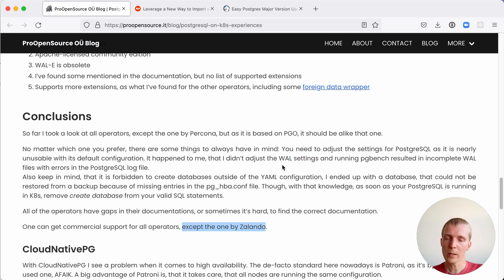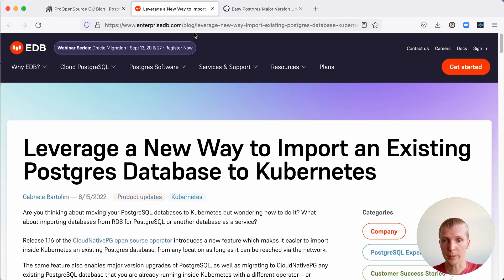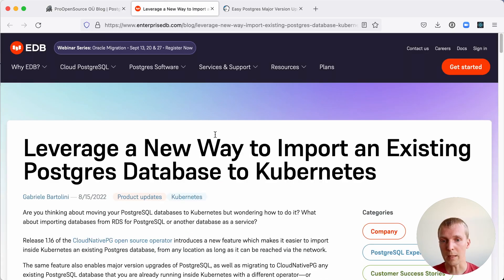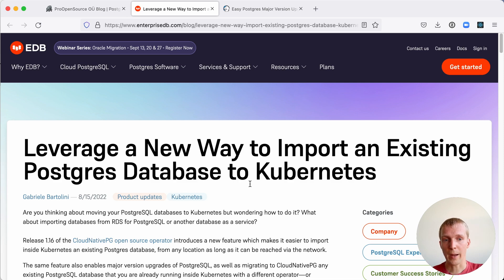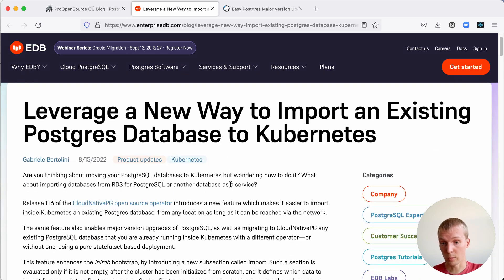I did want to take a closer look at two recent improvements to these operators. First of all, I want to look at what the team at EDB has been up to in regards to the cloud native pg operator. Gabriel from their team recently wrote about how you can now import data into Postgres on Kubernetes.